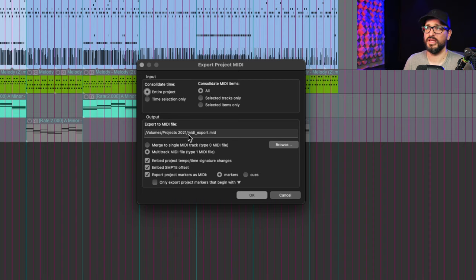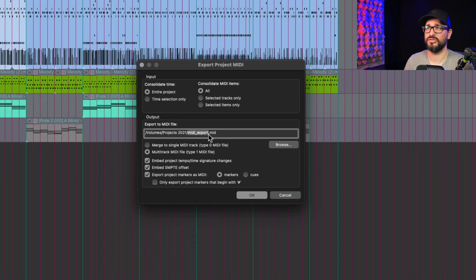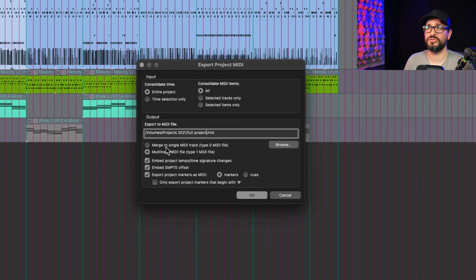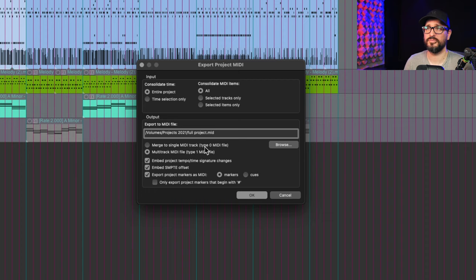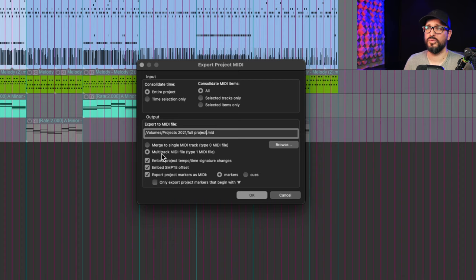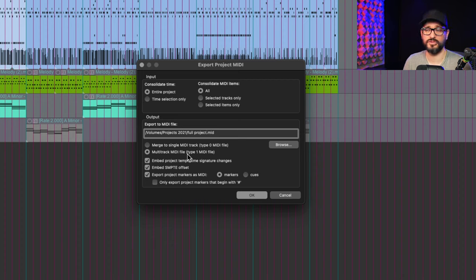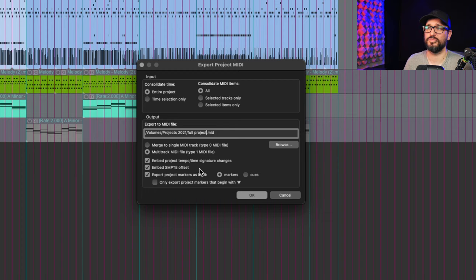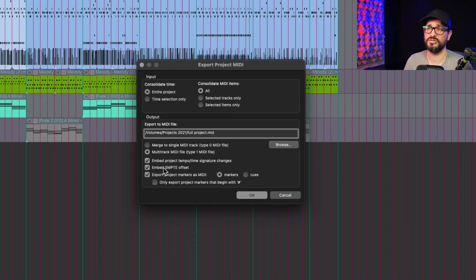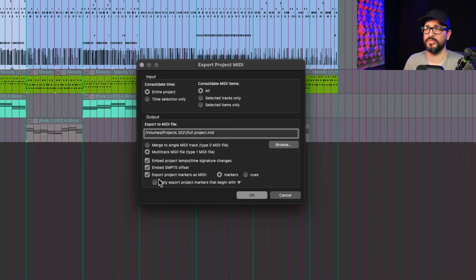In the output section we can name this, so we'll just call this full project. We can merge to a single MIDI track where each performance becomes different MIDI channels, or multi-track MIDI where each track will end up being different tracks in the destination project. You can export the project tempo time signature changes, embed SMPTE offset, which is just kind of the start time offset.